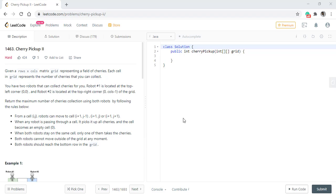In this question, we are given a row and column matrix grid representing a field of cherries. Each cell in the grid represents the number of cherries that you can collect. We have two robots that can collect cherries for us — robot 1 is located at the top left corner and robot 2 is located at the top right corner of the grid.